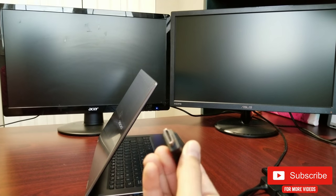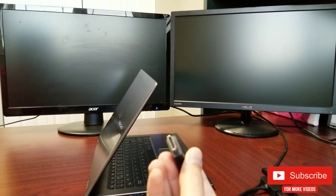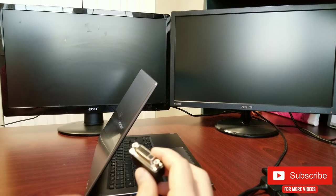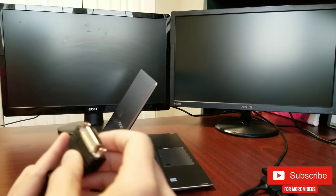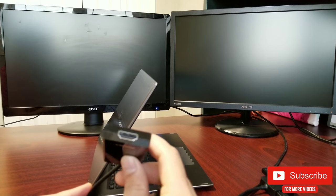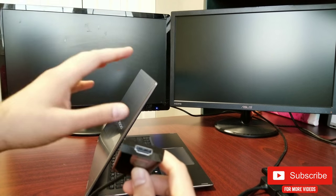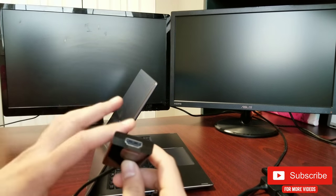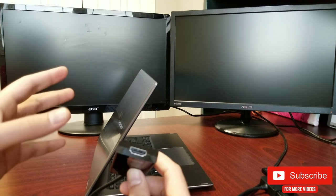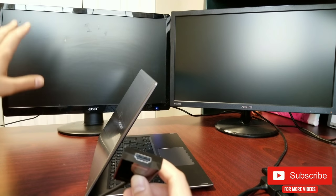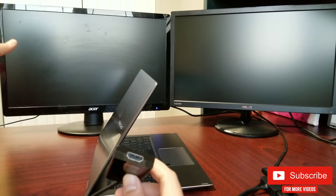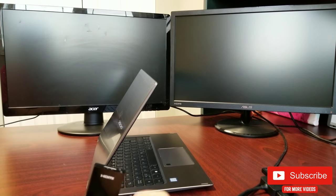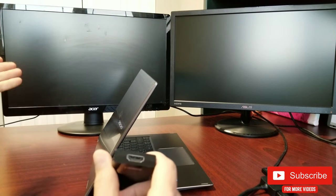This is also available on Amazon, link is in the description. This converts the DVI signal to an HDMI signal. So I can connect my DVI to HDMI. The reason why I got HDMI in the first place is because all the newer monitors do have HDMI.